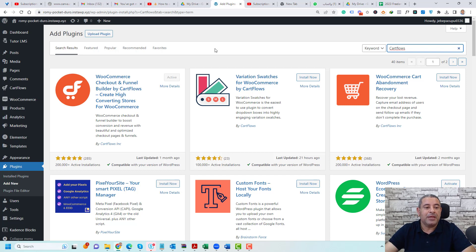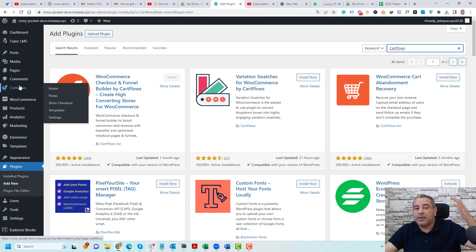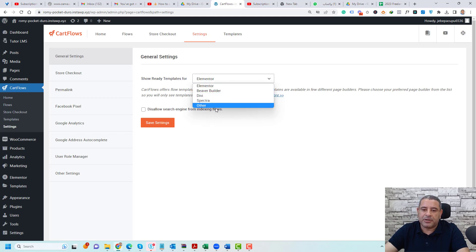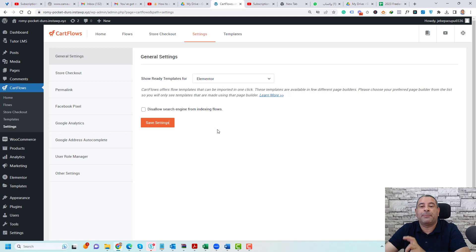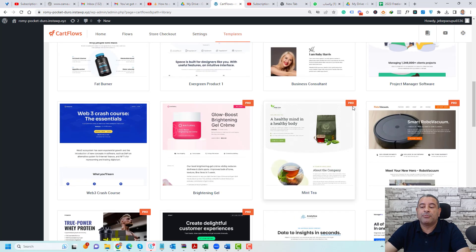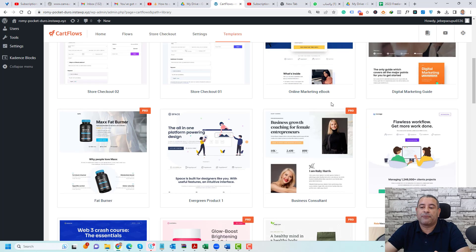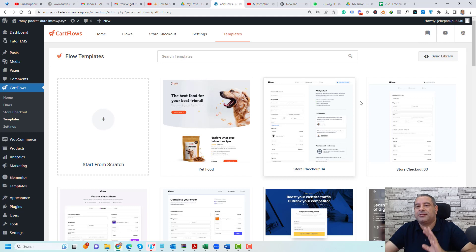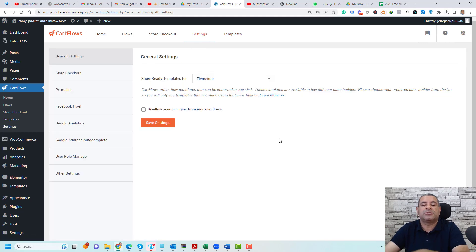Once you install and activate the plugin, you'll find a new item called Flows inside the left menu of WordPress. Let's go to the settings first. Here, you need to choose which page builder you are using inside your WordPress website — whether you are using Elementor, Beaver Builder, Divi, Spectra, or any other page builder. CartFlows comes with a bunch of templates you can use to customize your checkout process. Some templates are pro and some are free, and they've been created for Beaver Builder, Divi, and many other page builders, so you need to choose which page builder you want to use.